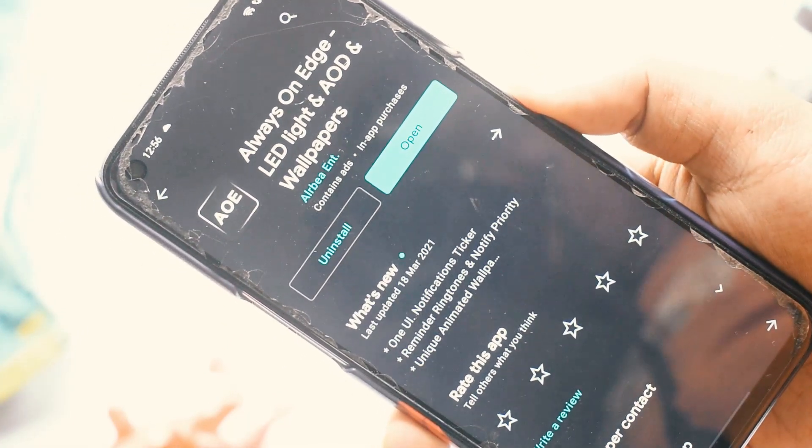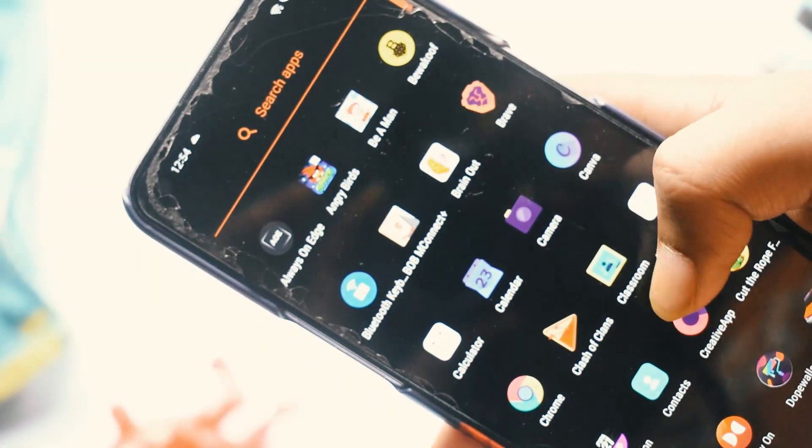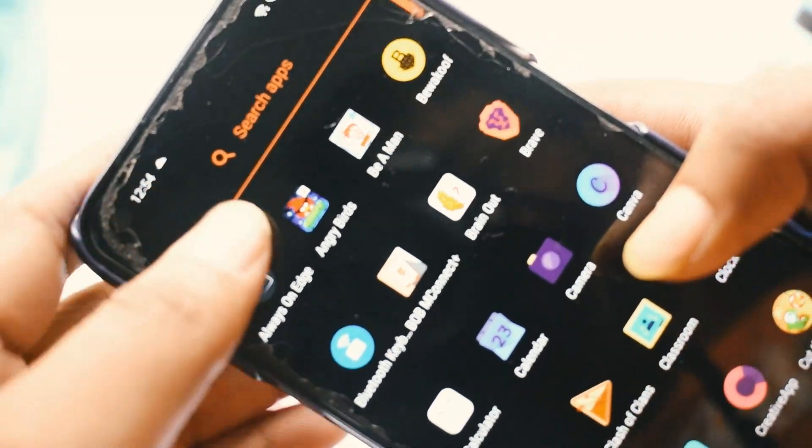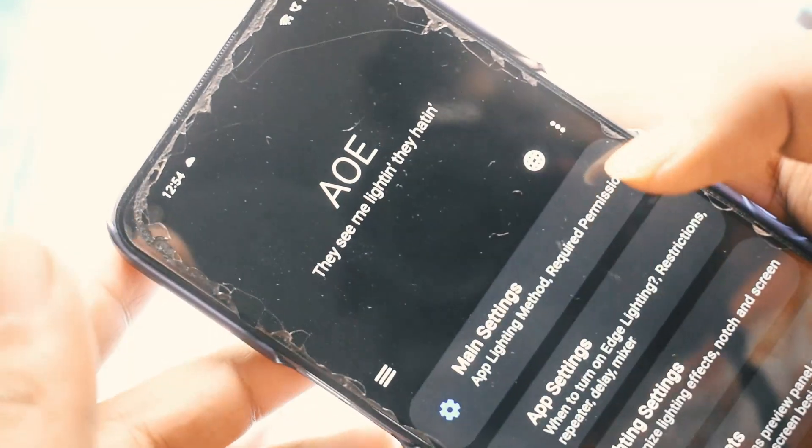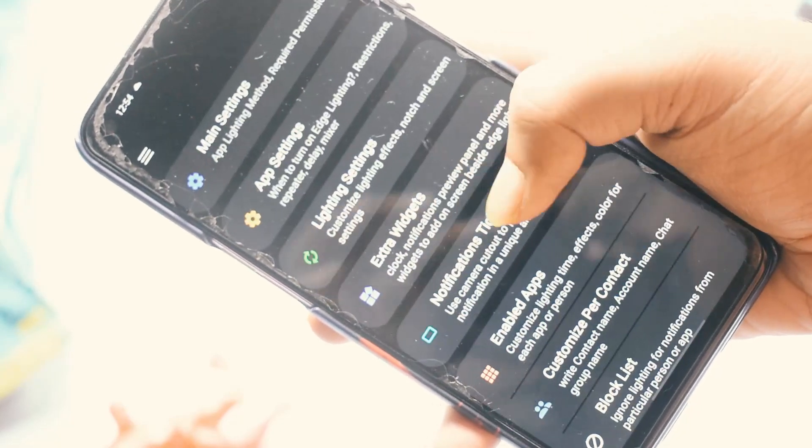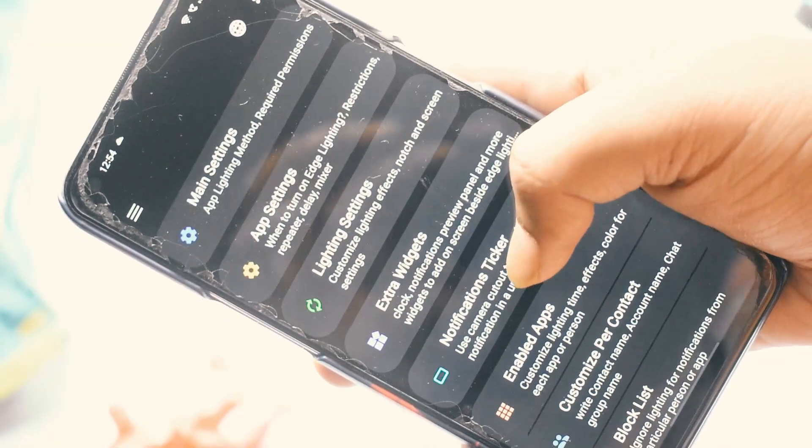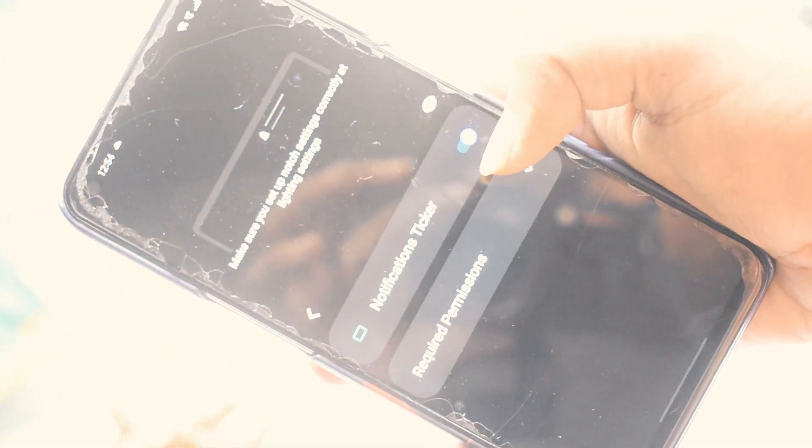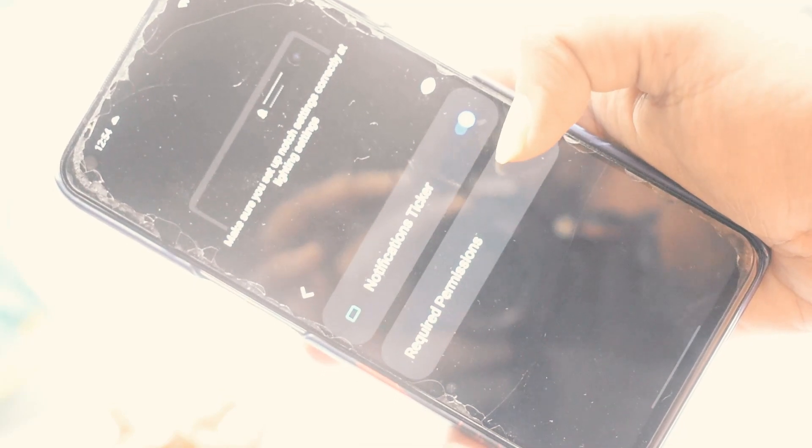Now with this application, I am showing you in Realme 6. You can have it in Realme 6 Pro, 6i, 7, 7 Pro, 8, and 8 Pro too.